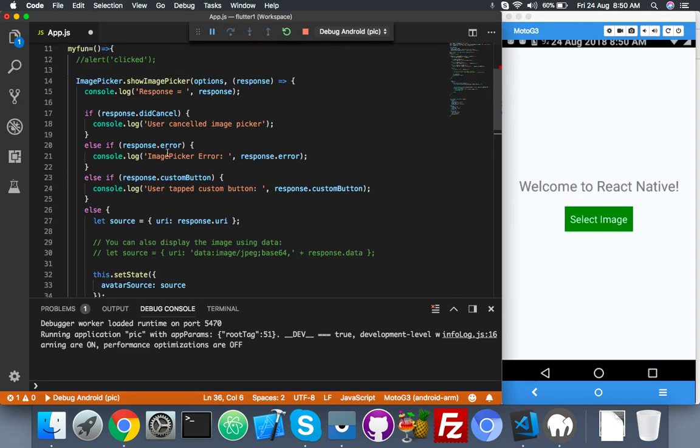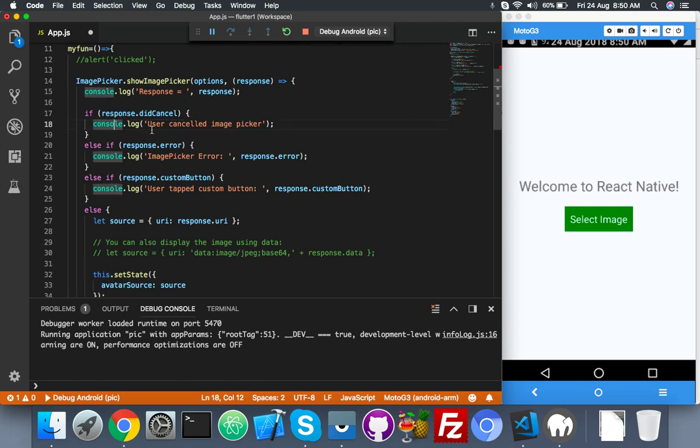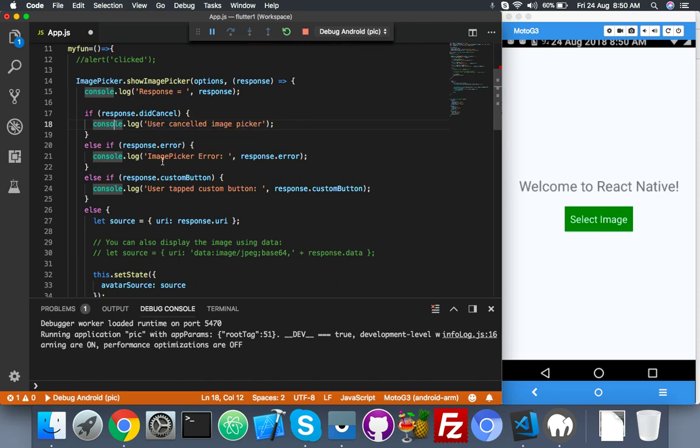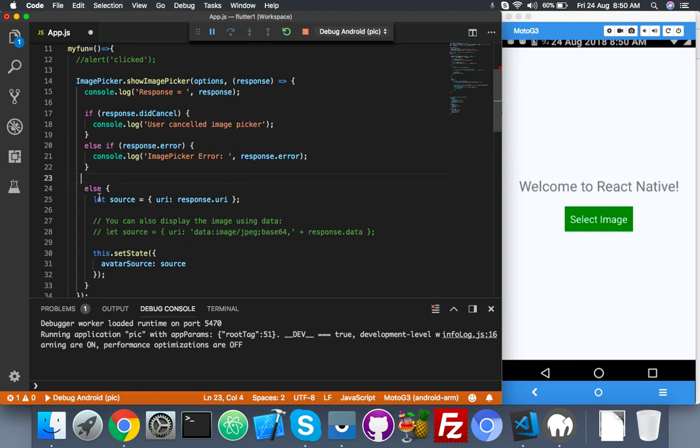Just comment the alert and paste here. You can see: first if is if user clicks on cancel, then this is our error message. Second, if we're getting an error from device and coding related, then it will show here. Third one we don't need now, just remove it.